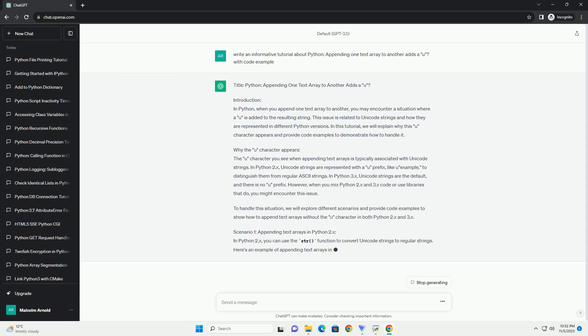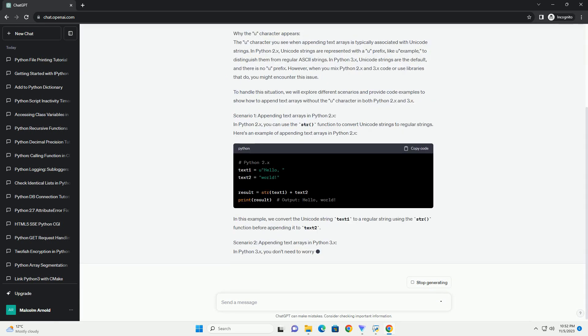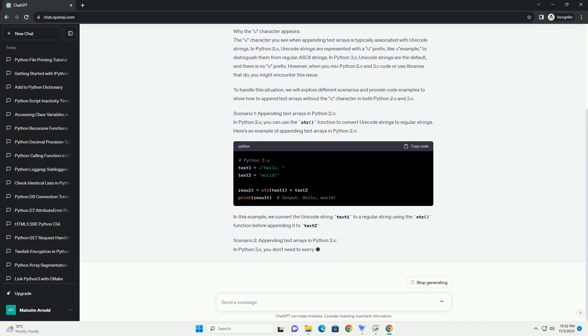In this tutorial, we will explain why the U prefix appears and provide code examples to illustrate the concept.